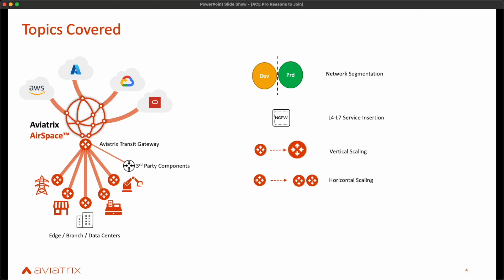Last but not least comes distributed firewalling, which is leveraging the Aviatrix airspace and some of the CSP constructs to put a zero-trust policy across all our workloads, thereby reducing immensely the attack surface. It is worth noting that this is by no means the full agenda, but a few topics that generally spark the most interest.